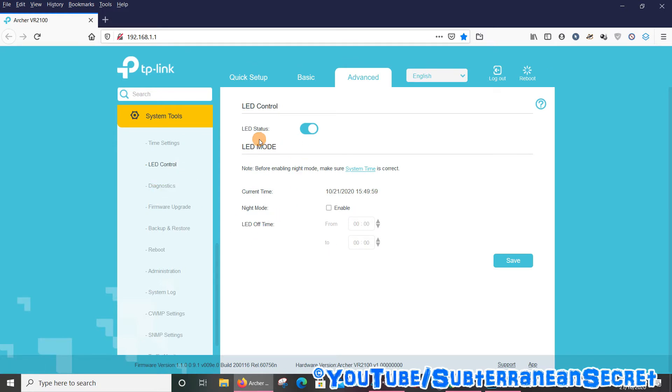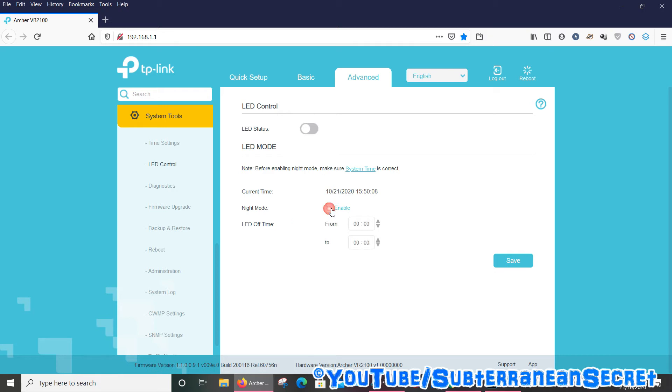You can see here that the LED status is set to Enable. If you want to turn them off completely, just slide it across until it goes gray. You can also, if you want to, select Night Mode, which allows you to pick a time when the LED lights go off.